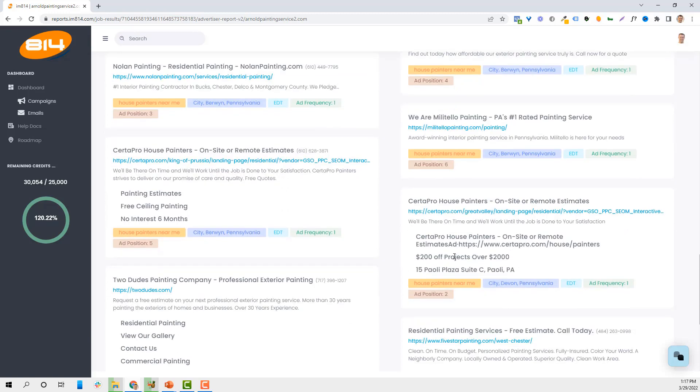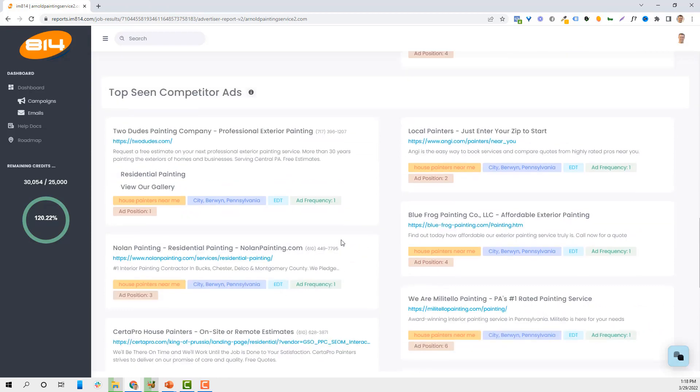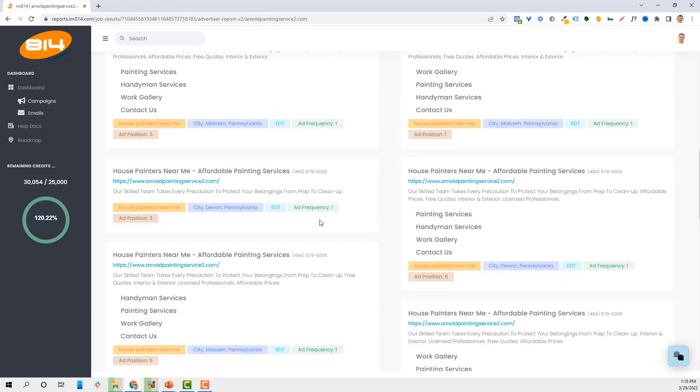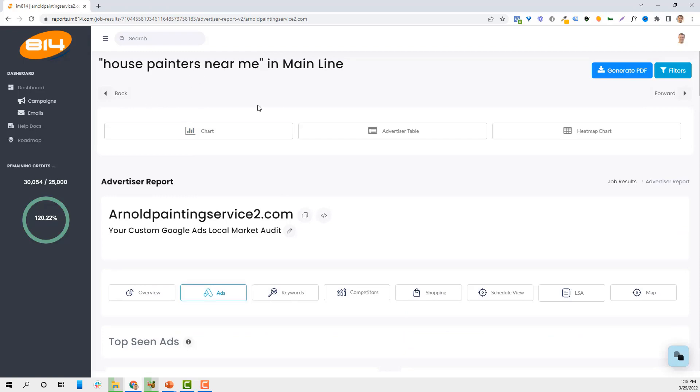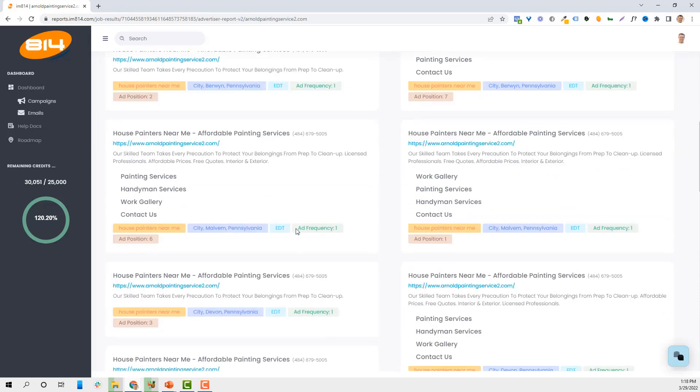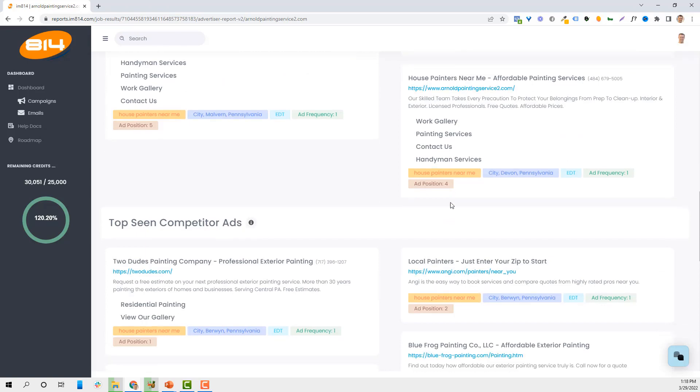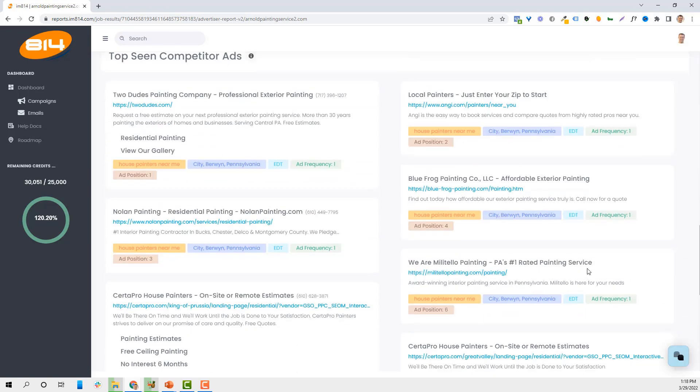I can also see if they're offering discounts or any price points in their advertising. When we talked about the ad being house painters near me, are they using house painters near me in the actual ad? Or is it just very generic, like affordable exterior painting or number one rating?